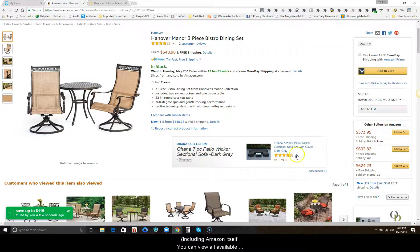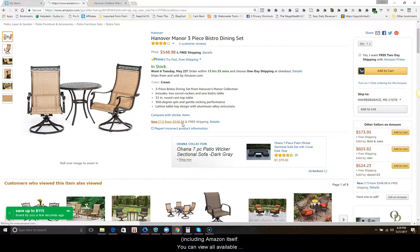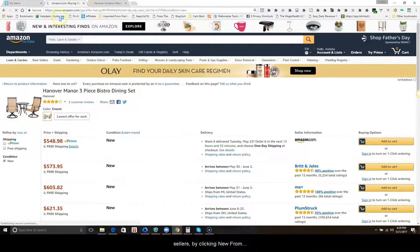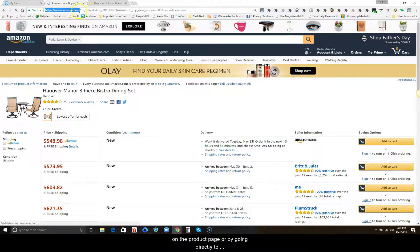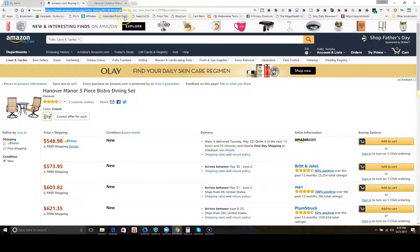You can view all available sellers by clicking on new from on the product page, or going directly to www.amazon.com slash GP slash offer dash listing slash ASIN.